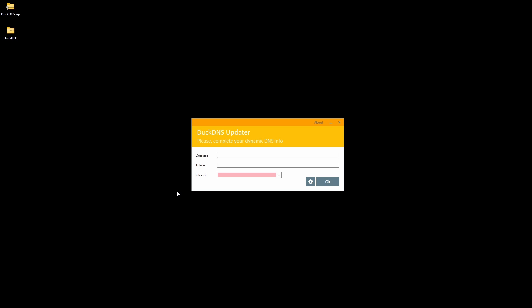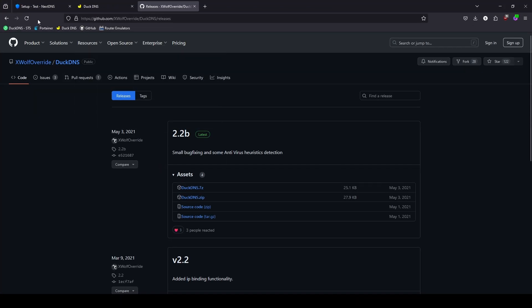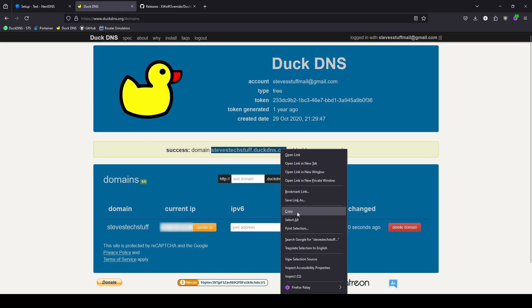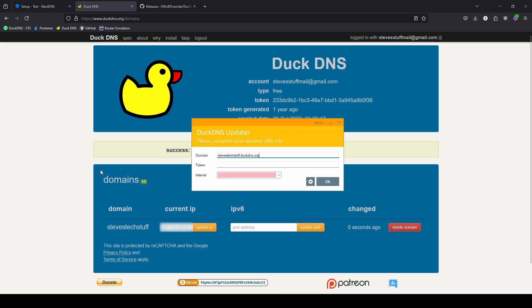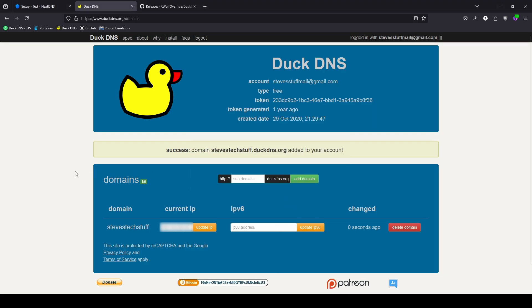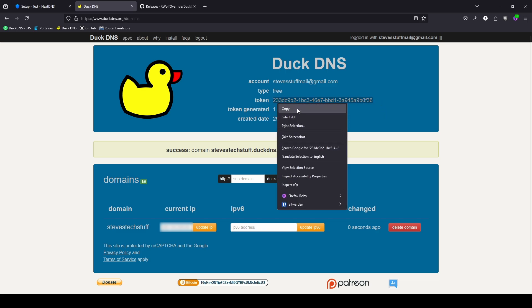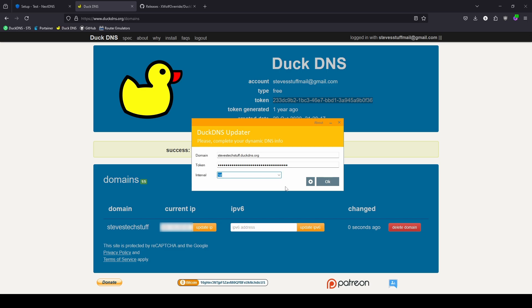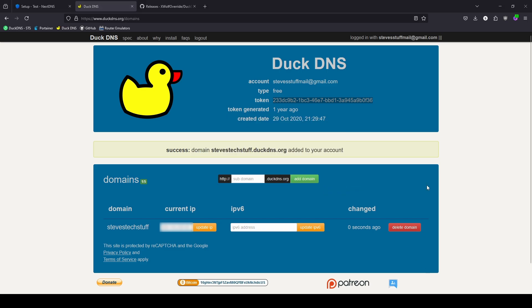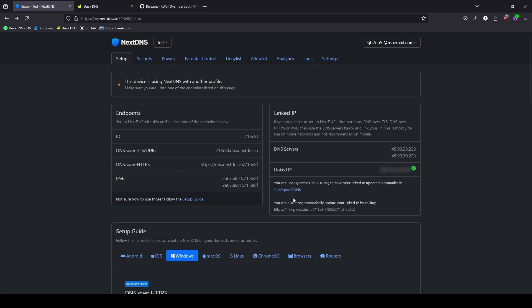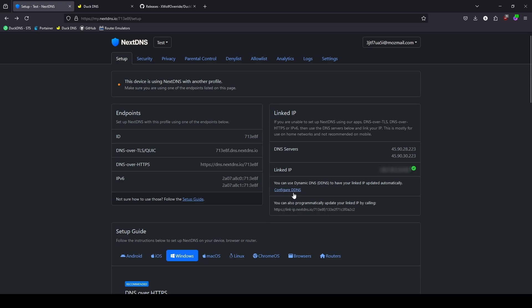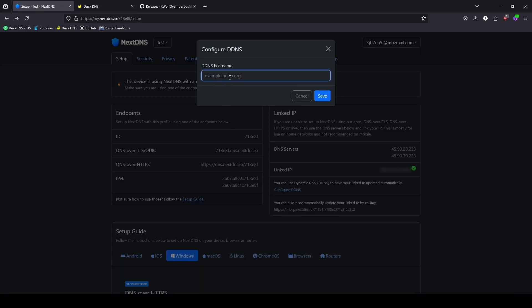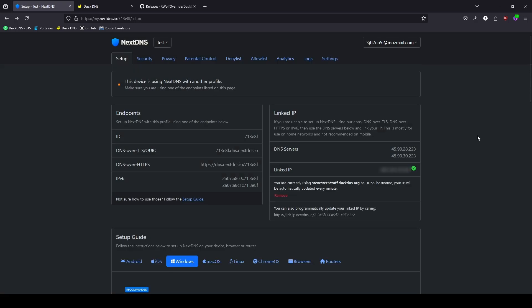And go ahead and open up the application. This is going to want the domain name that you just created. Back over to DuckDNS, and the domain name is this right here. And the token's at the top of the screen. And the interval can be every day, every one day. And we can go ahead and OK this. If everything's working, you should get a yellow duck down by your clock. And now let's head back over to NextDNS and update the DDNS URL. Copy the DuckDNS URL, and we'll paste it into the DDNS. Go ahead and save this, and that should do it for our home router.